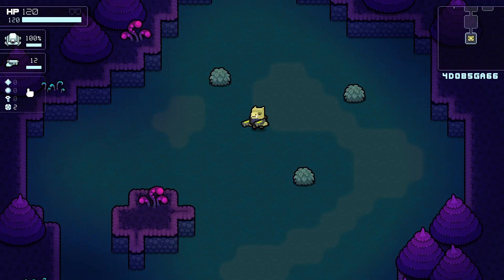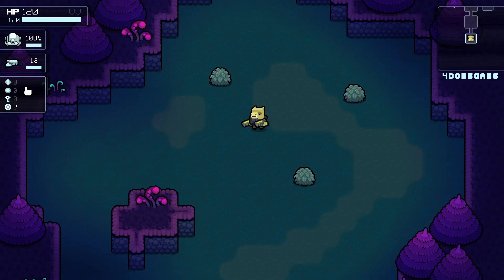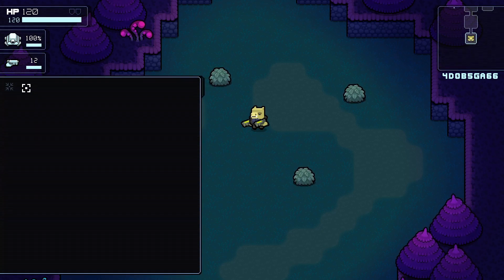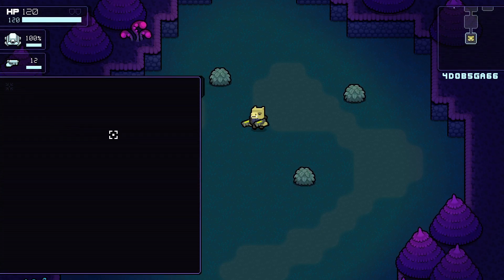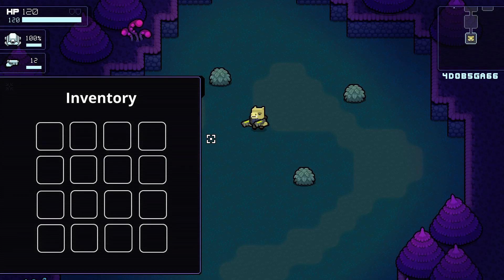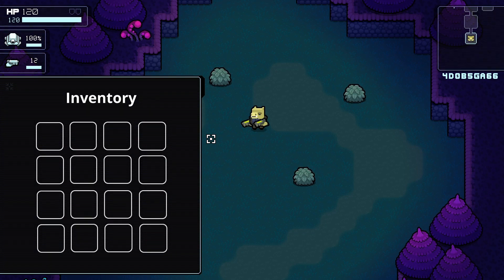The inventory widget shows the amount of credits, upgrade points, keys, and bombs you currently have — I'll go more in depth on this in a separate video. This widget can be expanded into a full view of the player's inventory, however I haven't actually implemented the inventory yet.